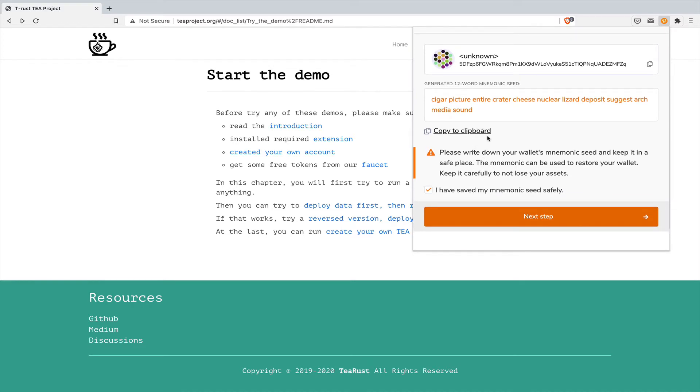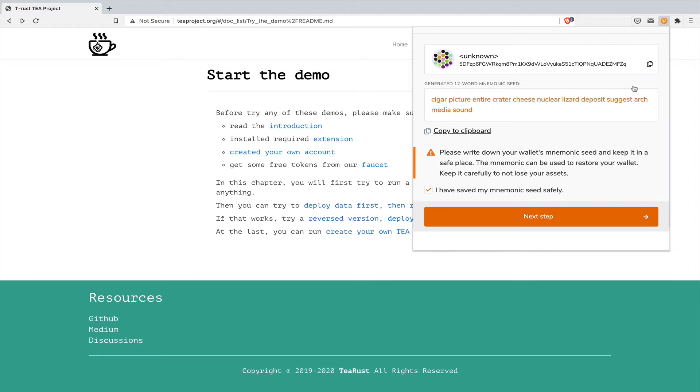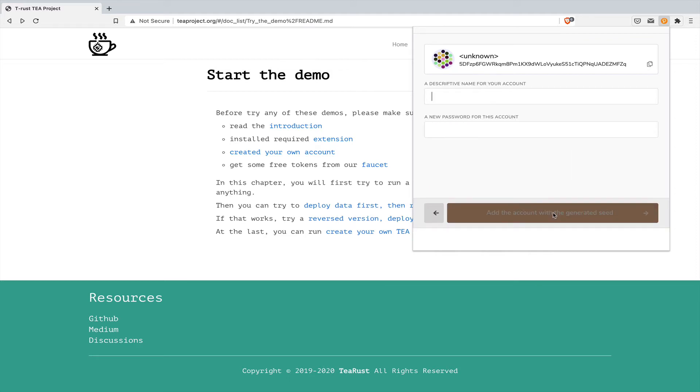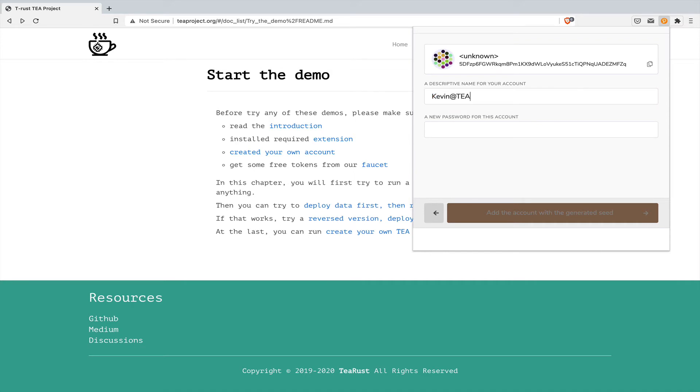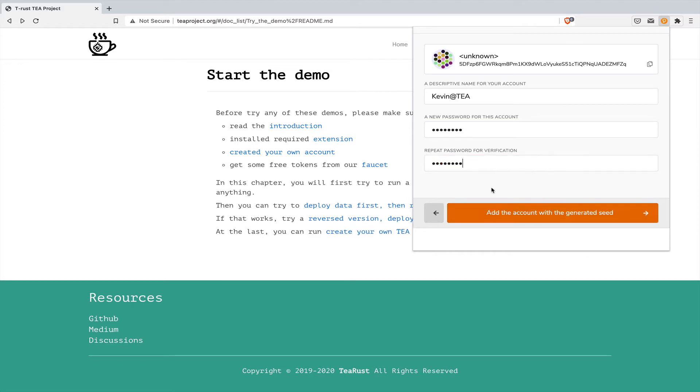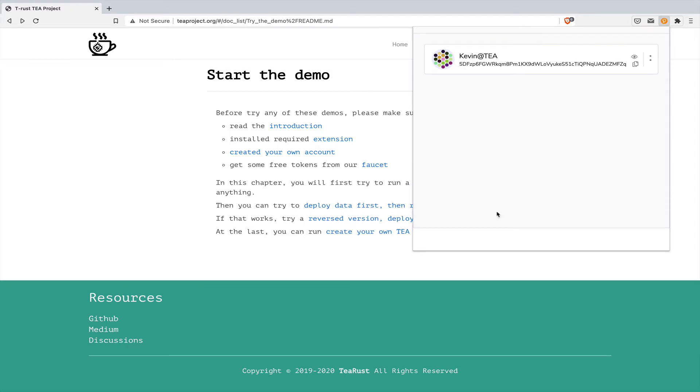You don't have to write down the seed, because all the money is fake money. But the account ID, you may need it. So you can copy the account ID. Here you can write down the name of the account. For me, I just use KevinTT. This is the password you can access to your account of the extension. Again, because it's fake money, so it doesn't have to be a long password you cannot remember anyway. Now click to add the account into the extension. Here you can see your account.